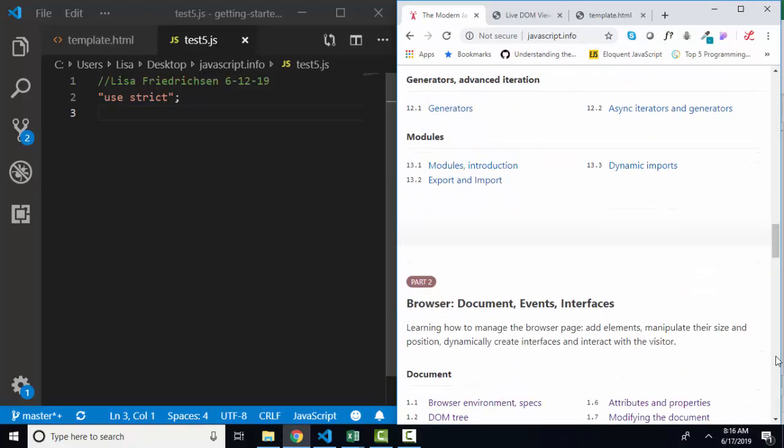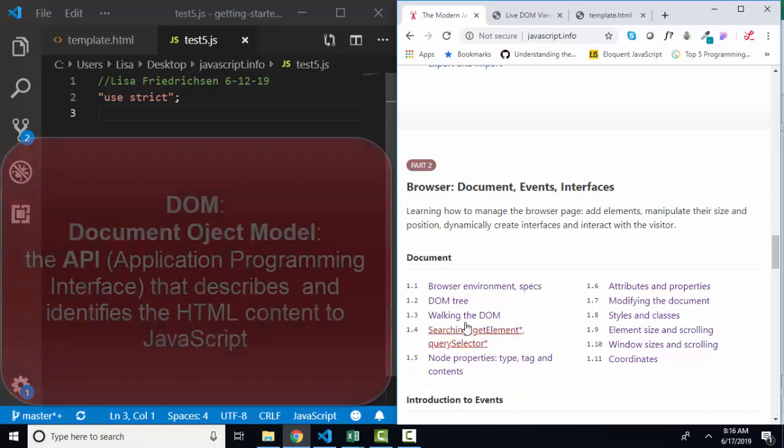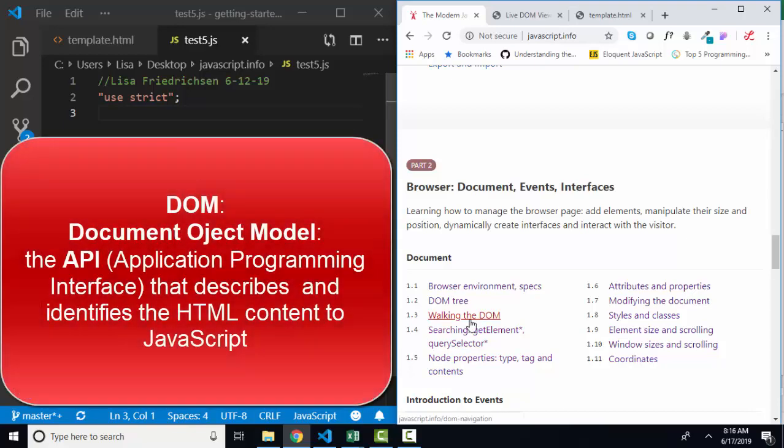And we are down in section 2, working with JavaScript as it relates to HTML and CSS, and we're up to section 1.3, walking the DOM.